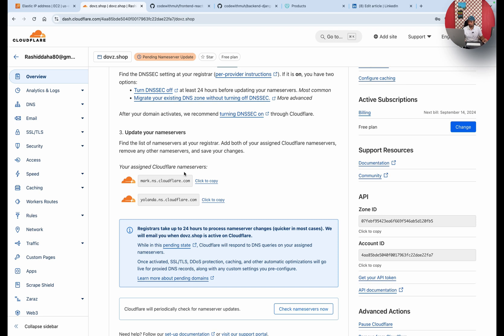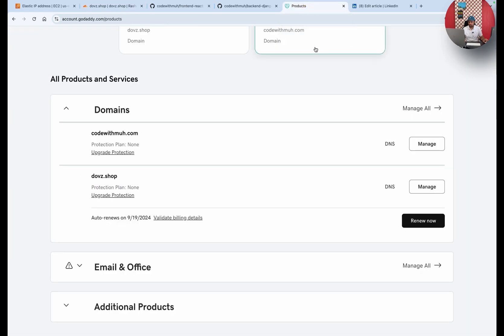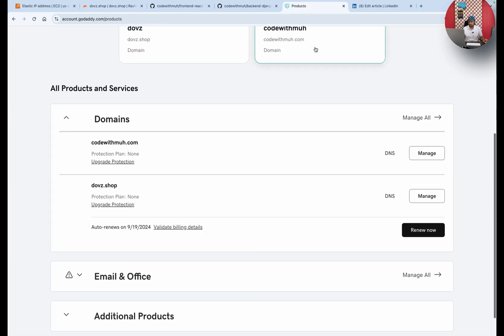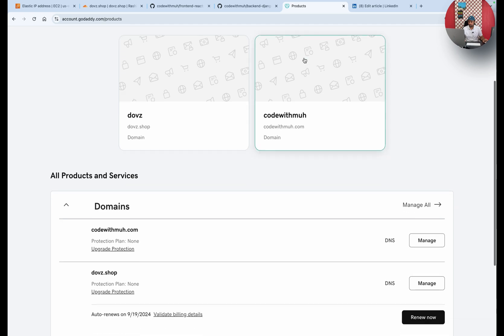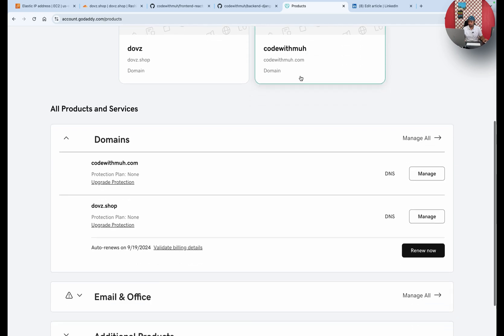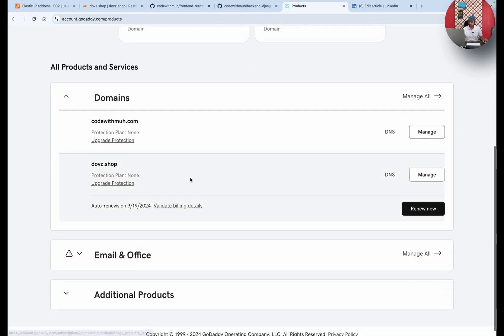So we have to use these nameservers. Just go to your GoDaddy or whatever domain provider you are using. I will just click on manage. This is my domain I'm going to use.